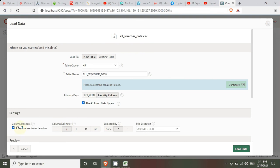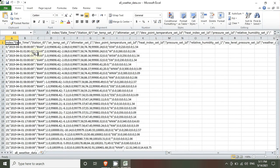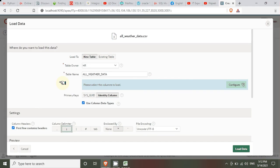Next, we need to set the column delimiter — meaning, what character separates the columns. The options include comma, semicolon, or others. Looking at the file, the columns are separated by a semicolon: for example, the index, then a semicolon, then the date, then a semicolon. So the column delimiter is semicolon.